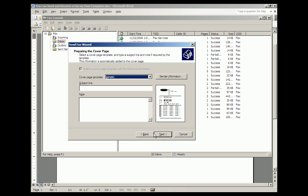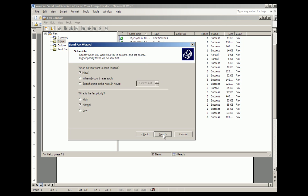So now we go Next, and here's the fax. It's going to be just a subject line and a note. And we're going to click Next, and it's going to ask us when you want to send the fax, which usually is now, and what the fax priority is.